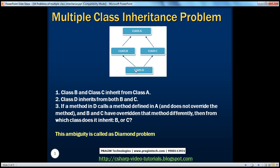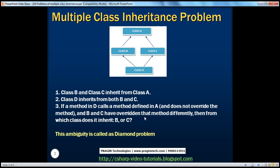But Class D, which is going to be inherited from Class B and C, does not override that virtual method. As a result, if somebody creates an instance of this Class D and invokes that overridden method, which version of the overridden method should be called? Class B's overridden version or Class C's overridden version? So this is the ambiguity, and this is called the diamond problem.